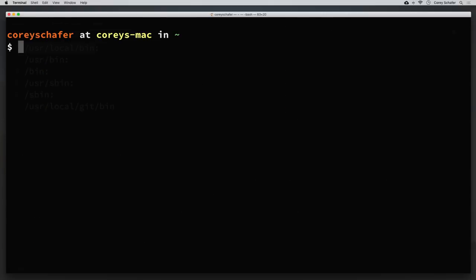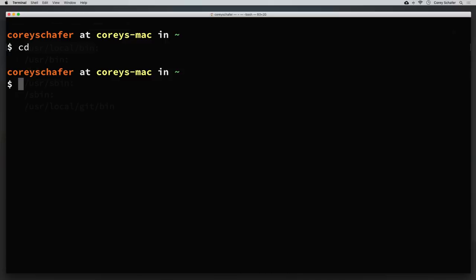If your python3 command didn't work earlier, or if it's not using the latest version that you think it should be, then you should go back to the Python website, re-download Python 3, and pay attention to where it installs Python on your machine. Usually installations will automatically add directories to your PATH for you, but if it's not working then you might have to do that manually. So let's see how to manually add a directory to the PATH. I'm currently within my home folder here on my terminal. If you're not sure you're in your home directory, you can simply do cd and hit enter and it should take you back to your home folder. Within your home folder you might have a file called .bash_profile.